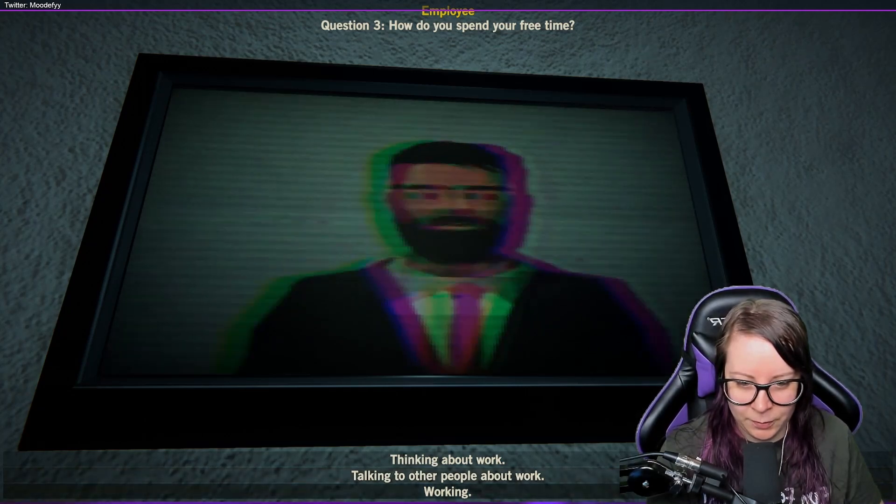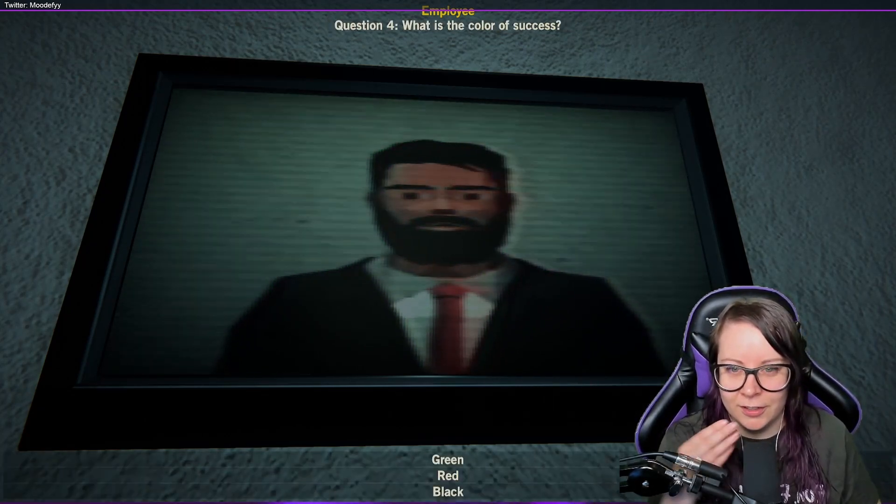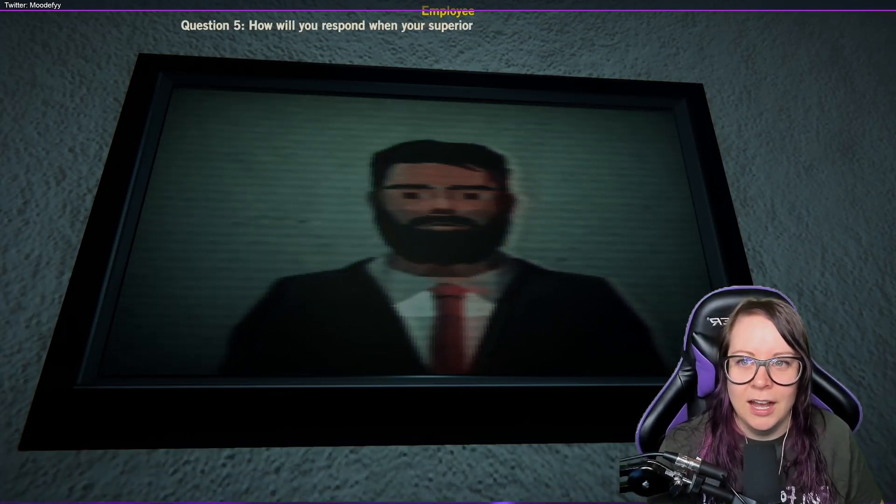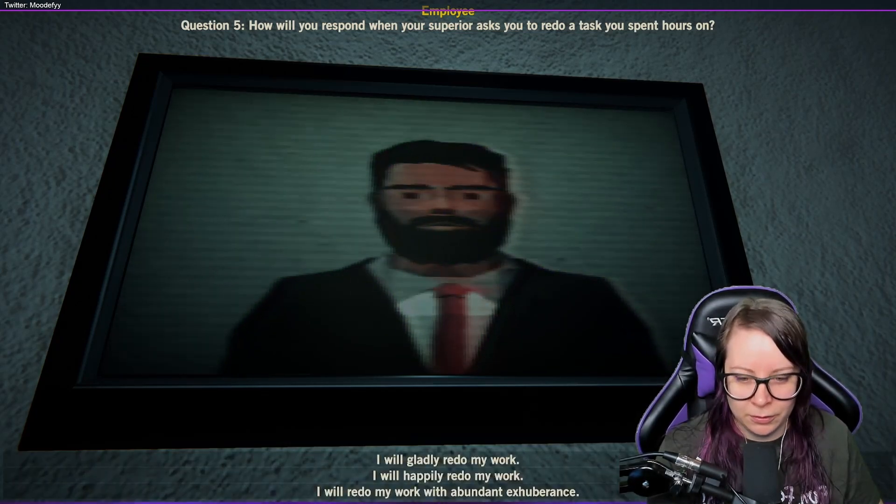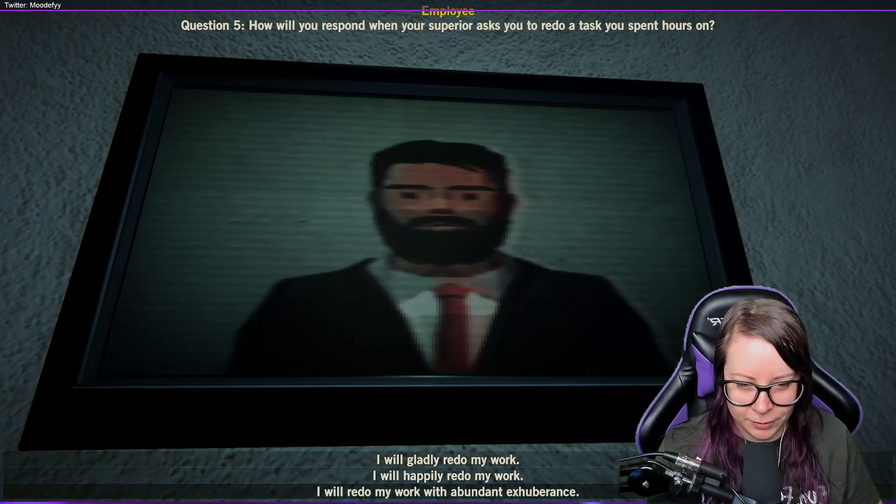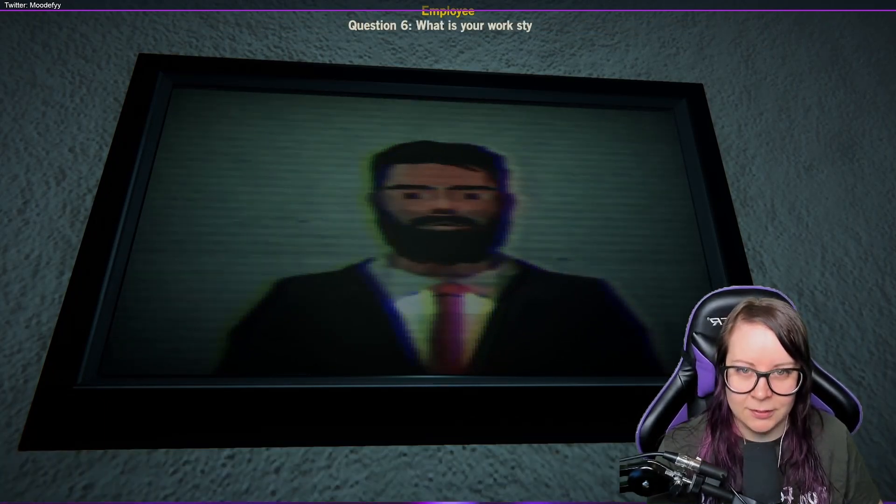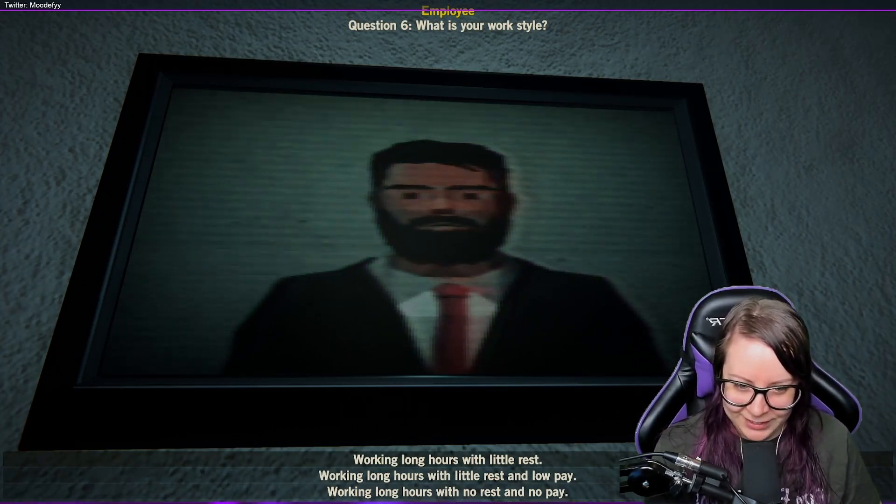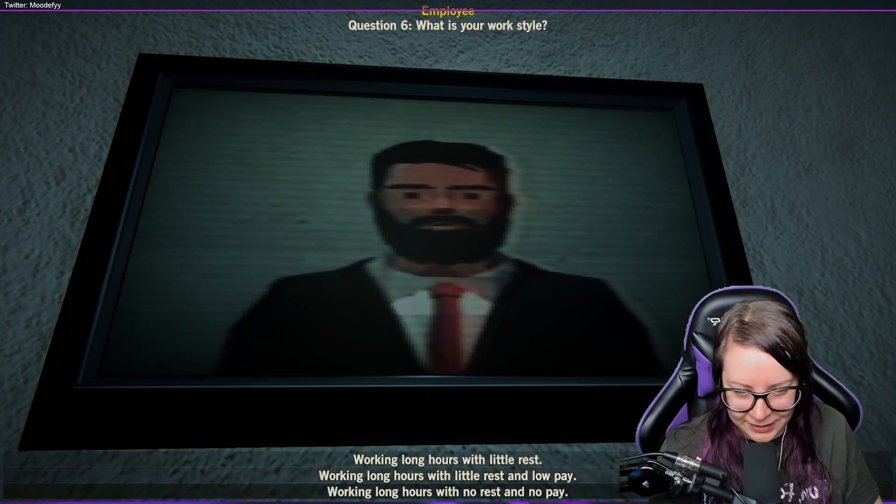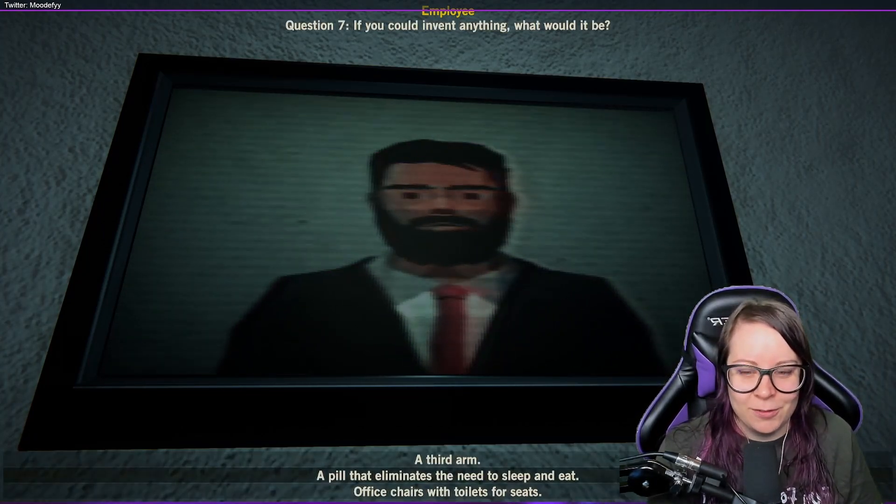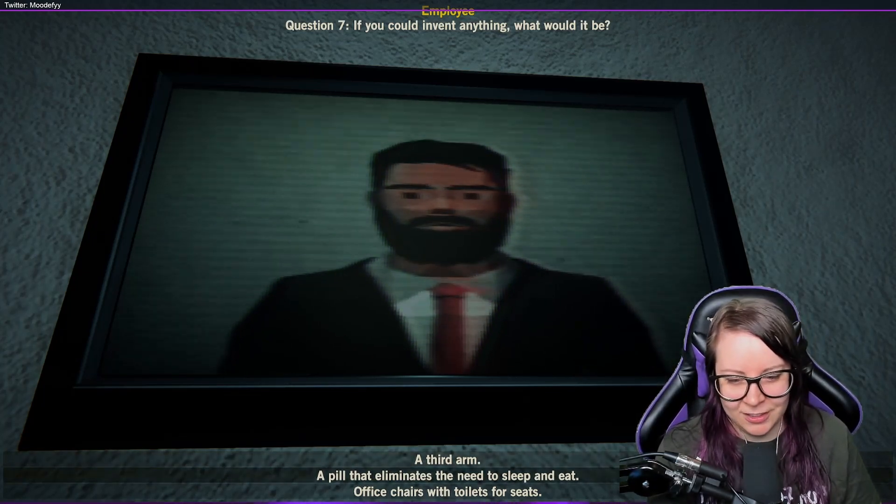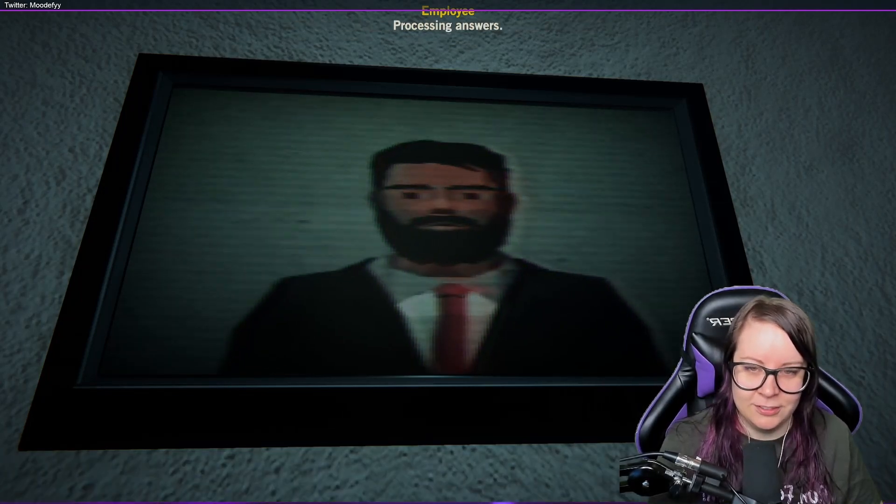Talking to other people about working. Question four: What is the color of success? Green. How will you respond when your superior asks you to redo a task you spent hours on? I will happily redo my work. What is your work style? Working long hours with little rest. If you would invent anything, what would it be? A third arm, a pill that could eliminate the need to sleep and eat, office chairs with toilets for seats.